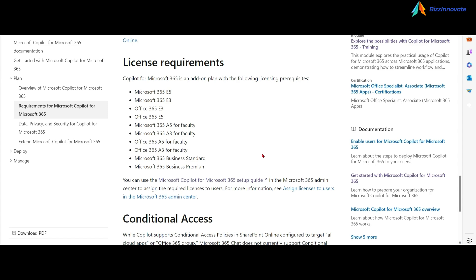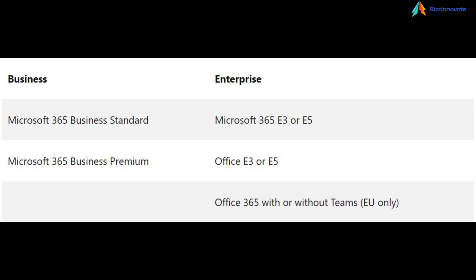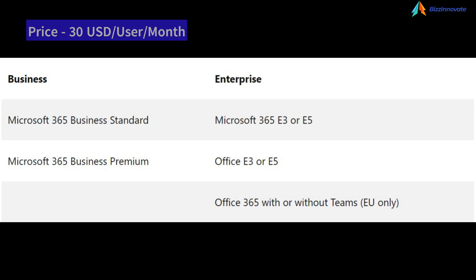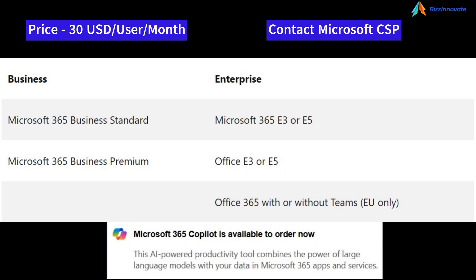Also, no minimum license number commitment. But the price is the same, $30 per person per month. Commercial customers can now purchase Copilot for Microsoft 365 through Microsoft Cloud Solution Provider partners.